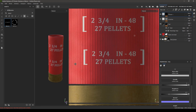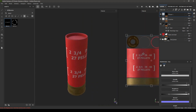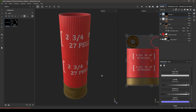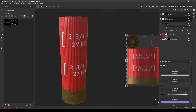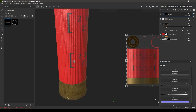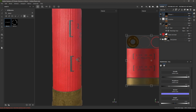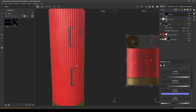Go back to the fill layer and change the color to something like this. Maybe add a little bit of height — 0.02 — something like this.